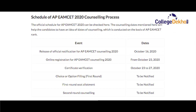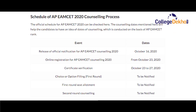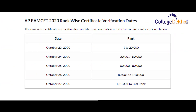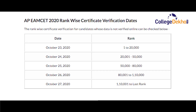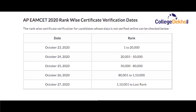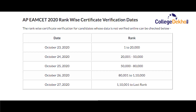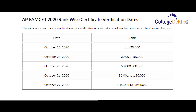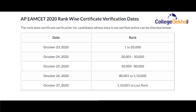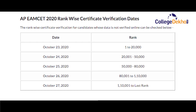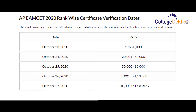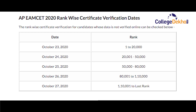Registration will start from 23rd October. Certificate verification will take place from October 23 to 27. The rank-wise offline certificate verification dates are: October 23 for ranks 1 to 20,000; October 24 for ranks 20,001 to 50,000; October 25 for ranks 50,000 to 80,000; October 26 for ranks 80,000 to 1,10,000; and October 27 for ranks 1,10,000 to the last rank.